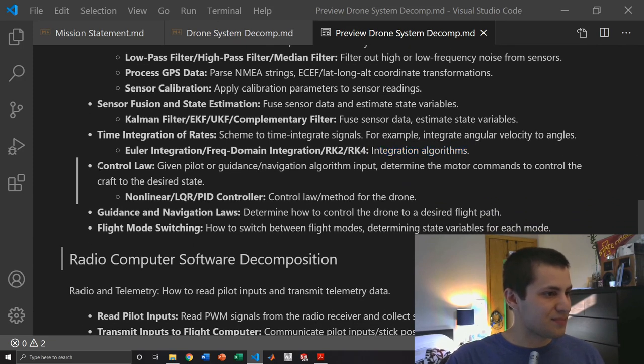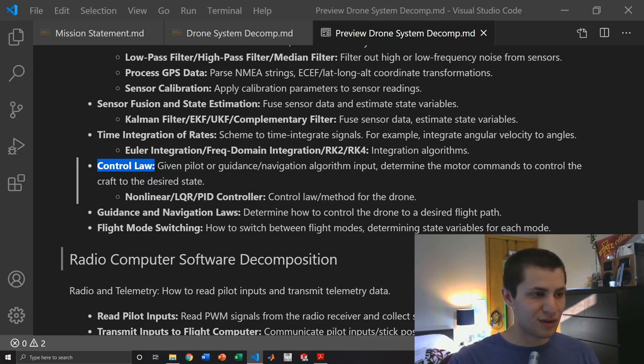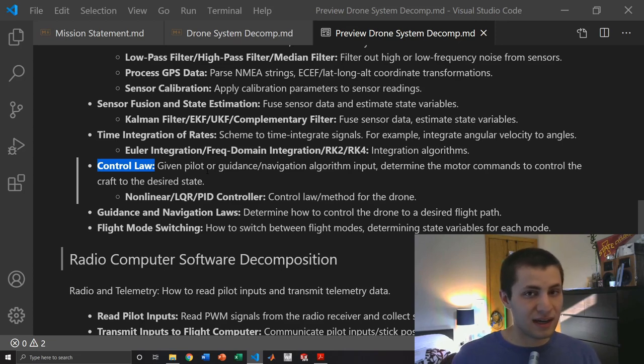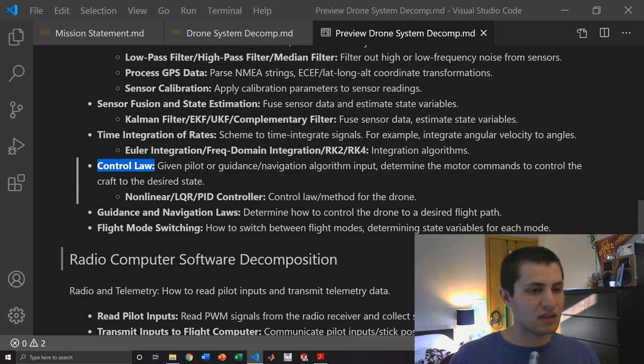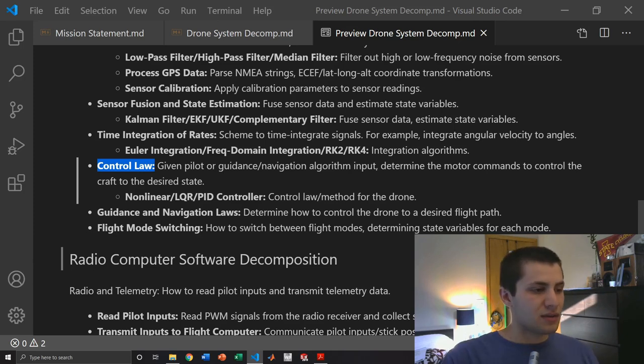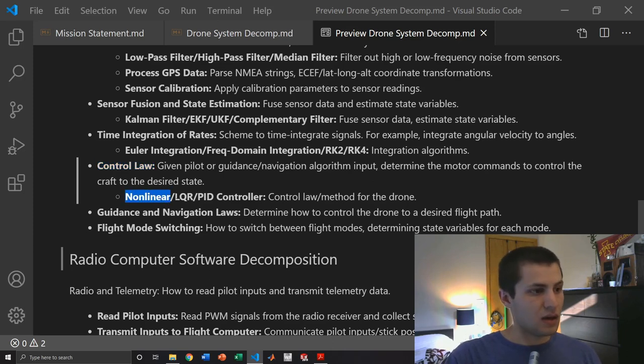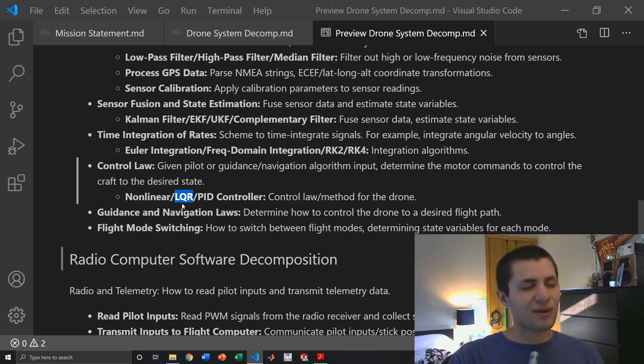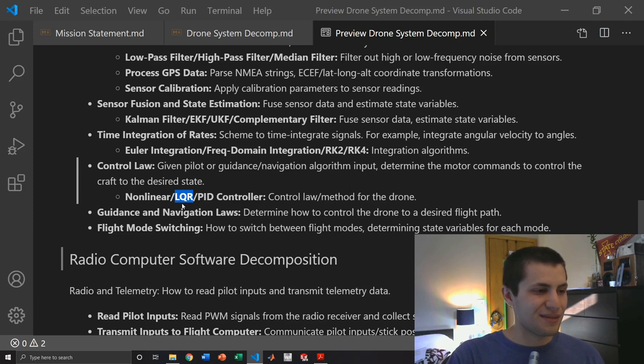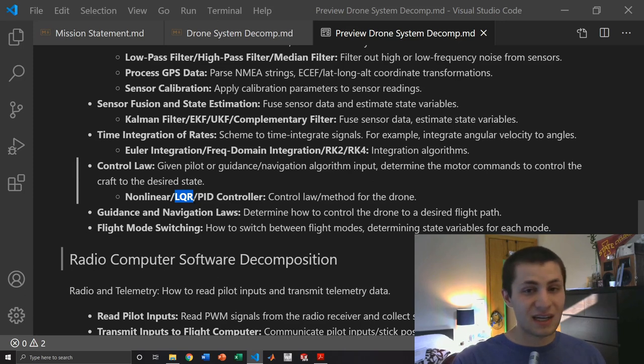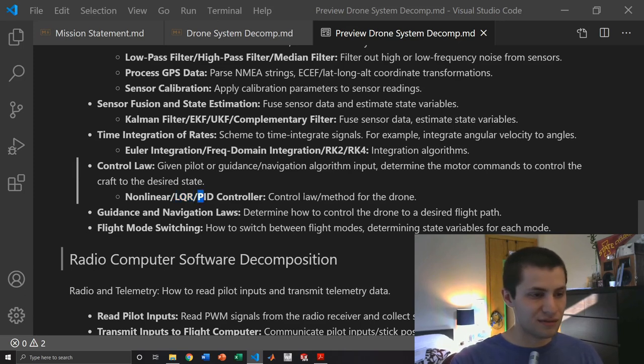Then we have our control law which is very important. This is the thing in charge of flying our drone. These take in a pilot input or guidance navigation algorithm input and determine the motor commands to control the craft to a desired state. To do this we can use a non-linear control law, LQR control which stands for linear quadratic regulator and controls your craft in a bit of an optimal sense, and then we have the classical PID controller, that's proportional integral derivative. These are all control laws.